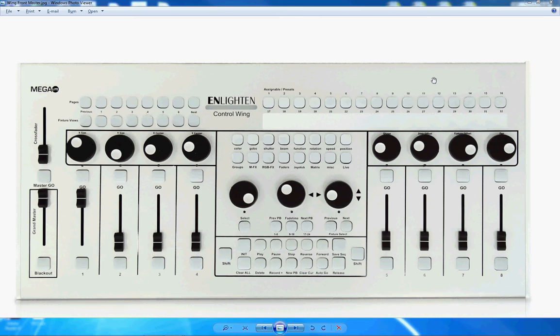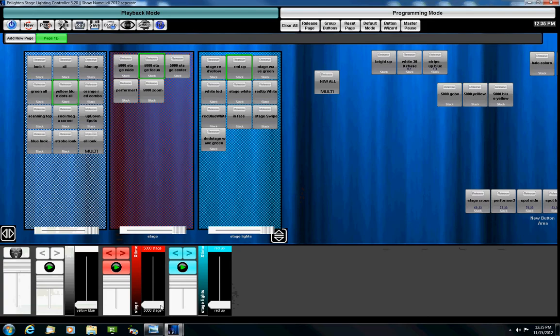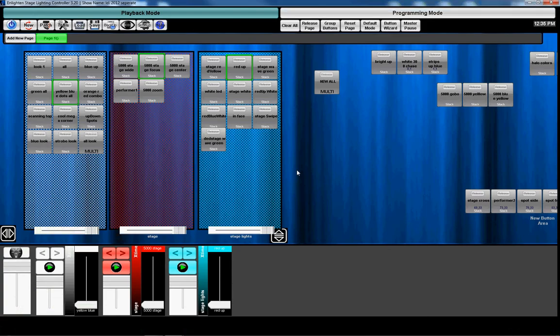So, having said that, we've added a lot of features to improve the functionality between the software and the Enlighten One wing and console. So I'm going to go back to the software now. I wanted to show you some of the features we've added.